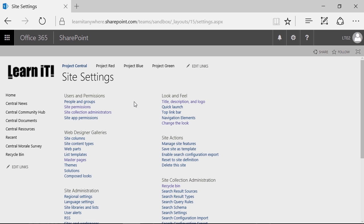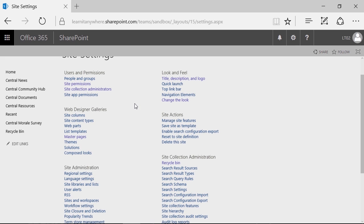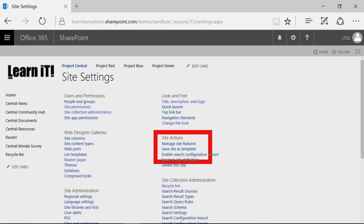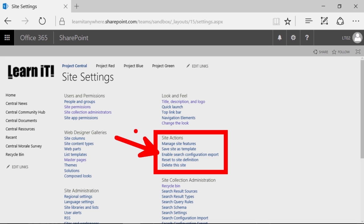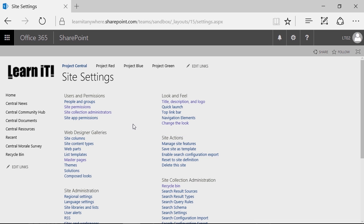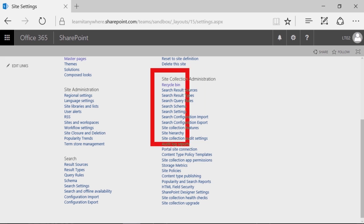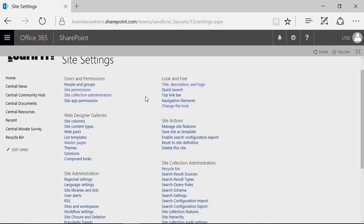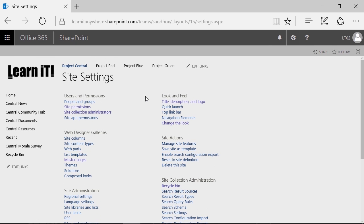Site settings contains all of the features and options that allow us to manage this particular site. The tools available here are entirely dependent on your permissions. If you don't have the ability to manage permissions, you won't even see the users and permissions group. If you don't have permission to manage site features or delete a site, you won't see those options. Even for many site owners who are not site collection administrators, there are entire collections of settings you may not see. Remember: if you can see it, you can do it; if you can't see it, you don't have the appropriate permissions.